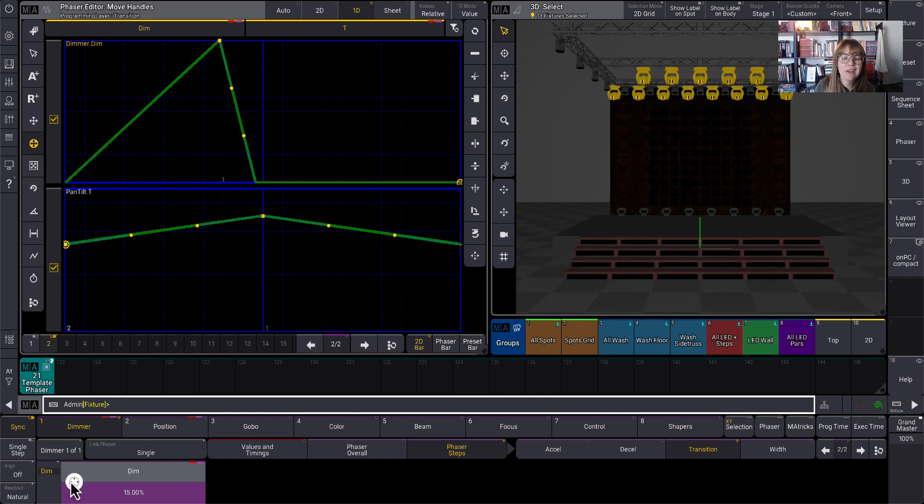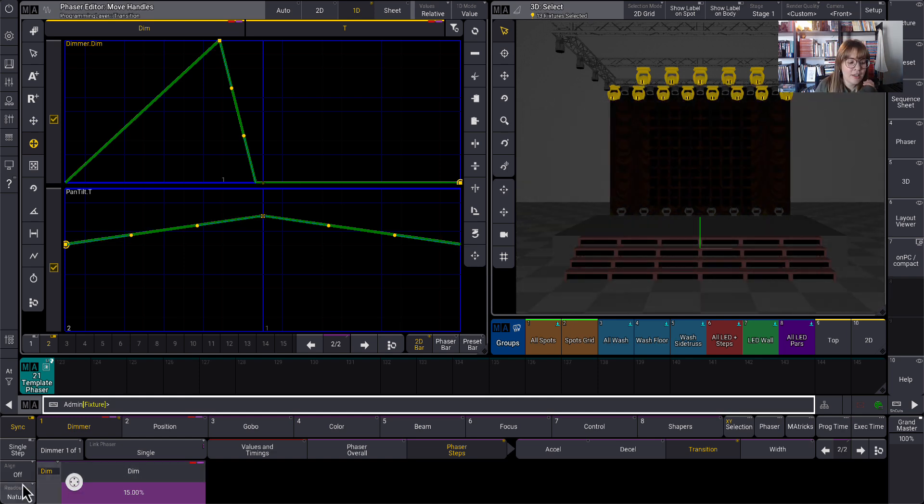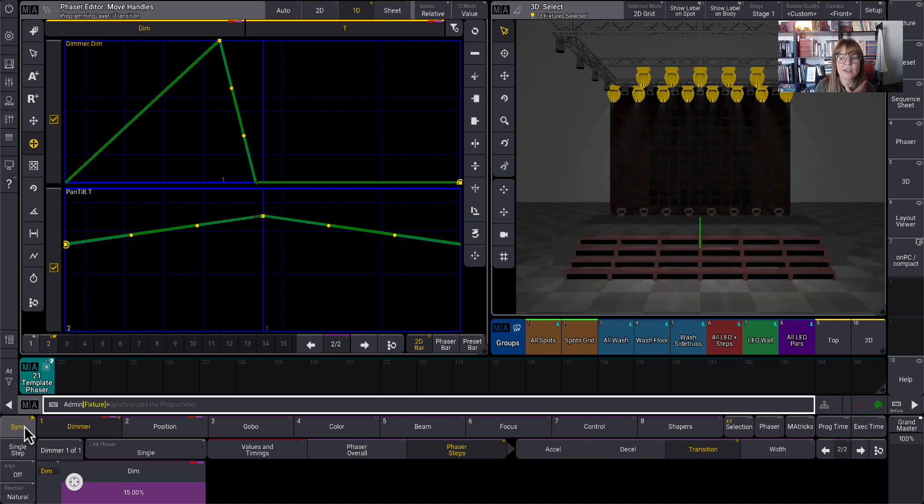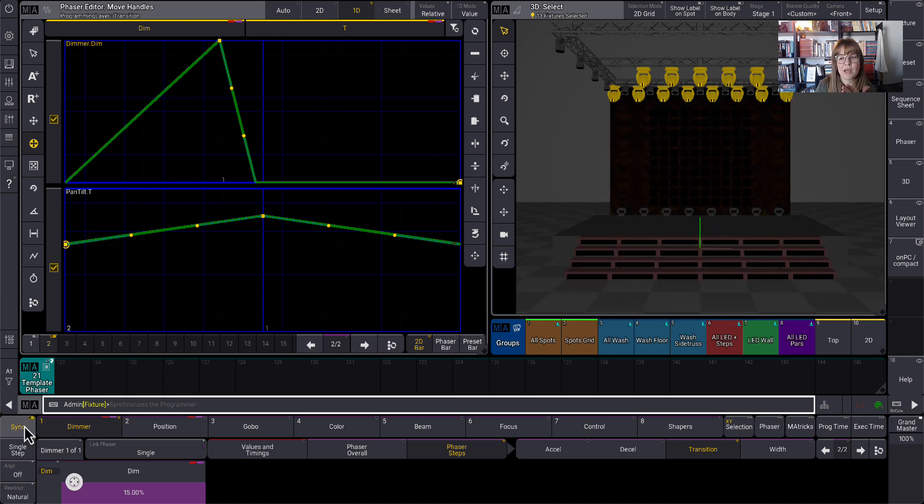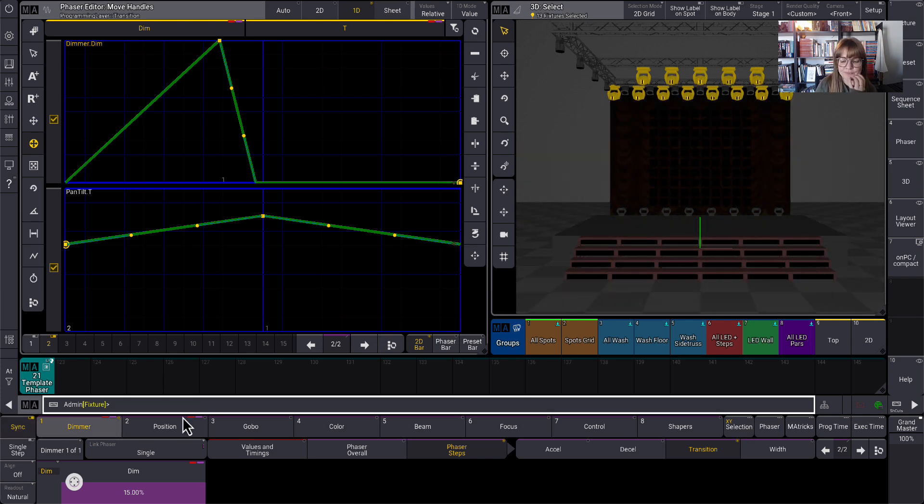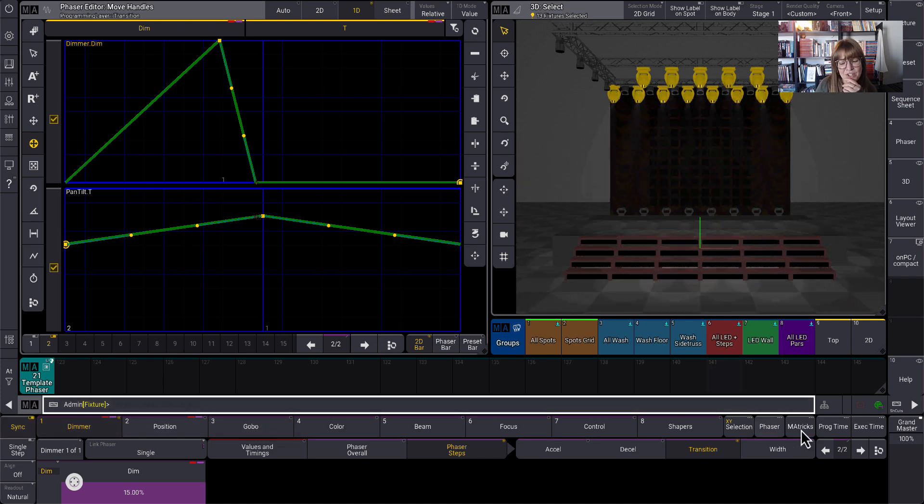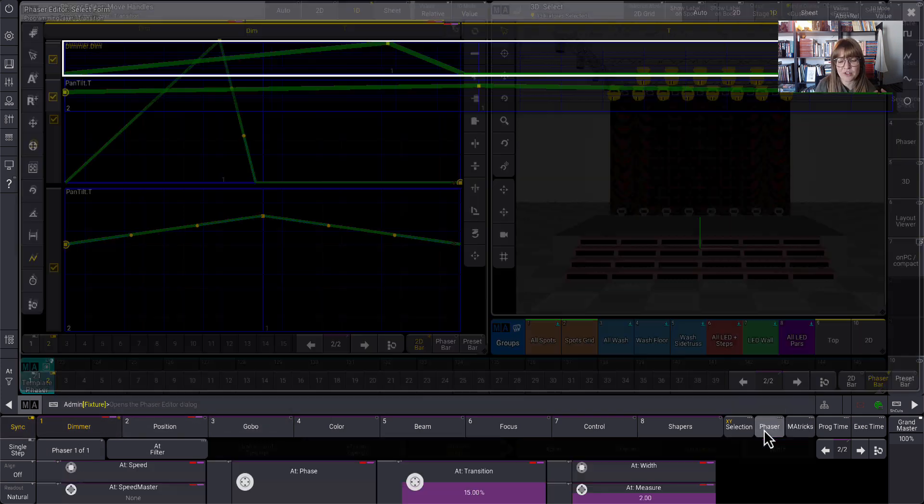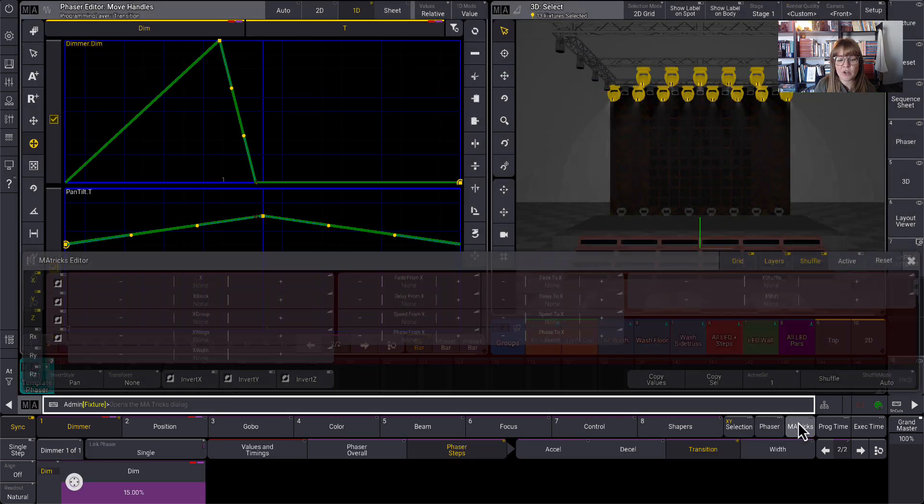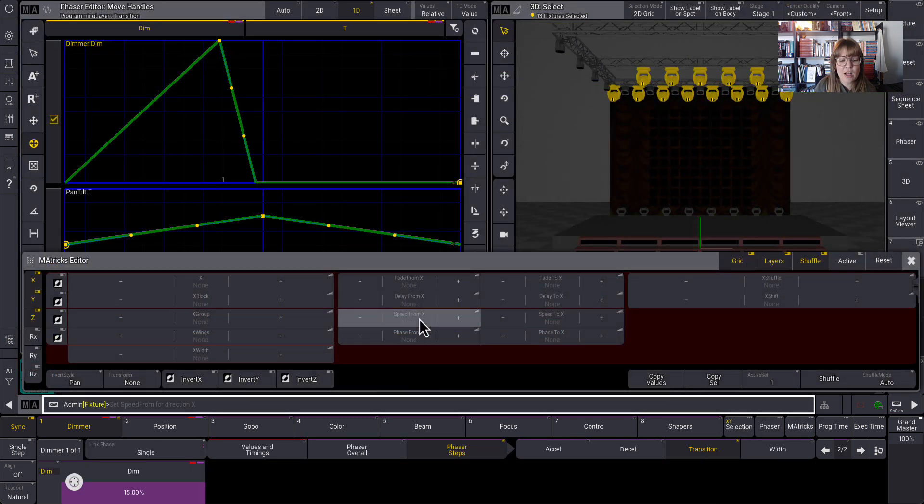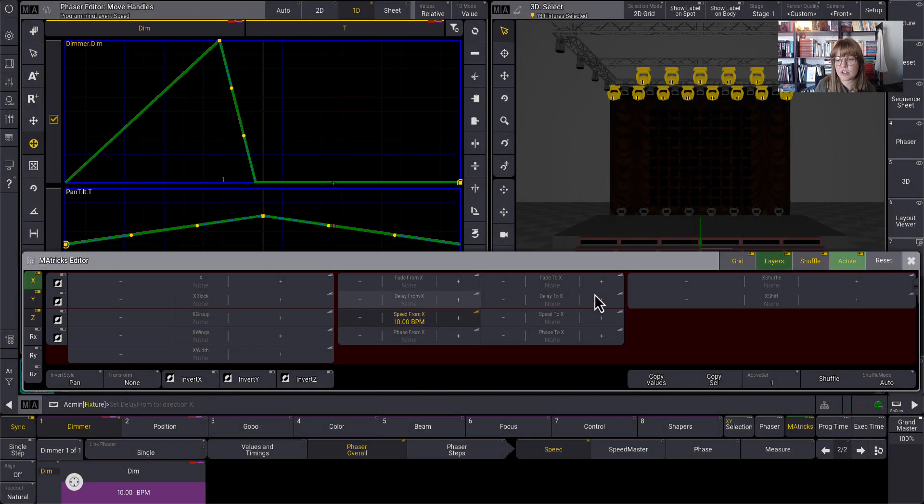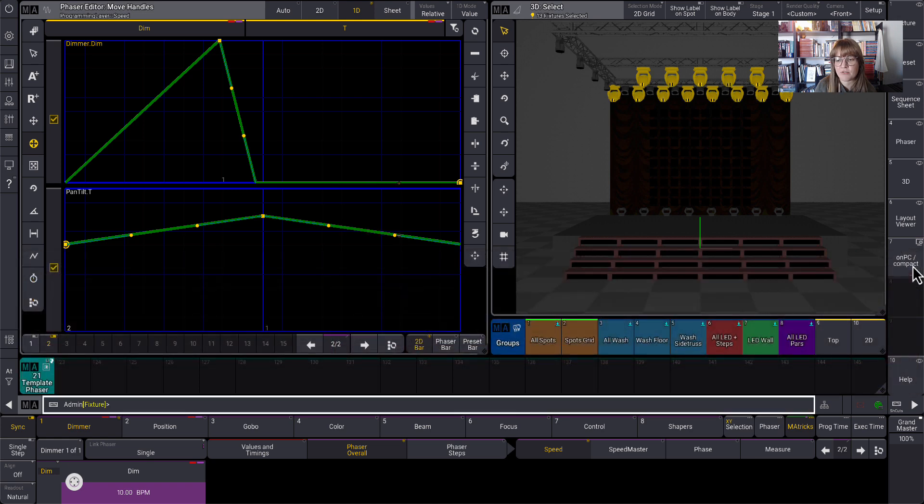Now you'll see it's still a little bit wonky. This is because I like to double tap sync. It kind of puts everything back in sync when I'm working with stuff in the programmer. It's also running a little faster than the lights can physically do. And so I'm going to go to speed to 10 just so that it's running at a more reasonable rate for the fixtures themselves.